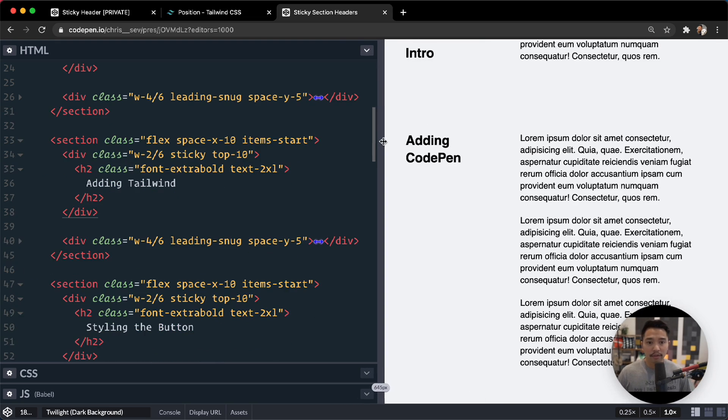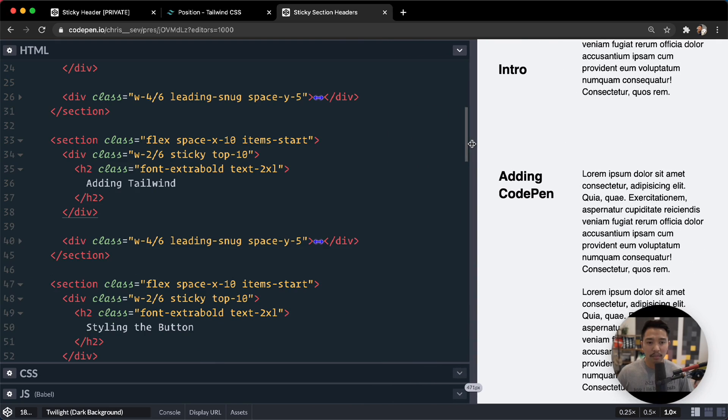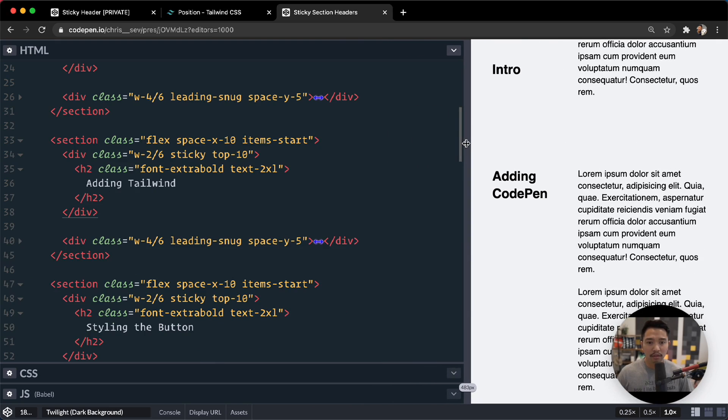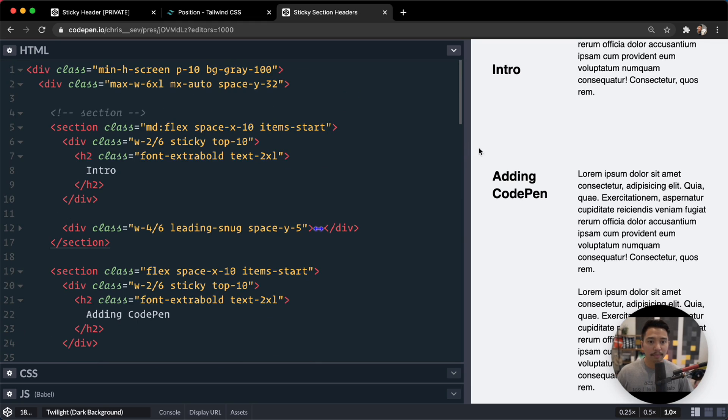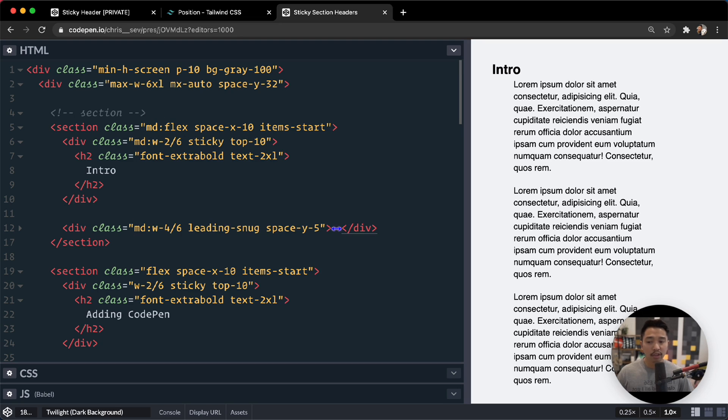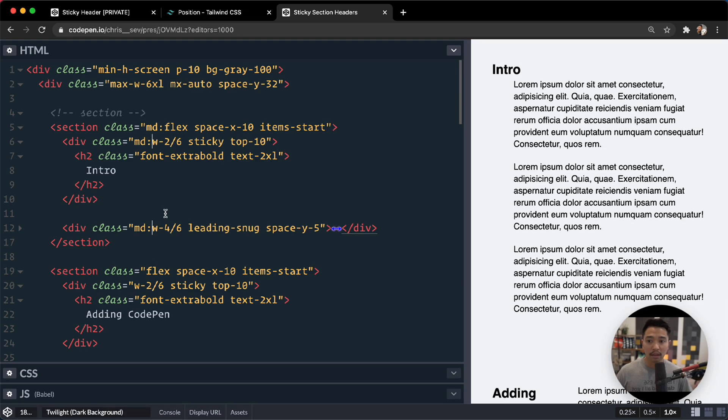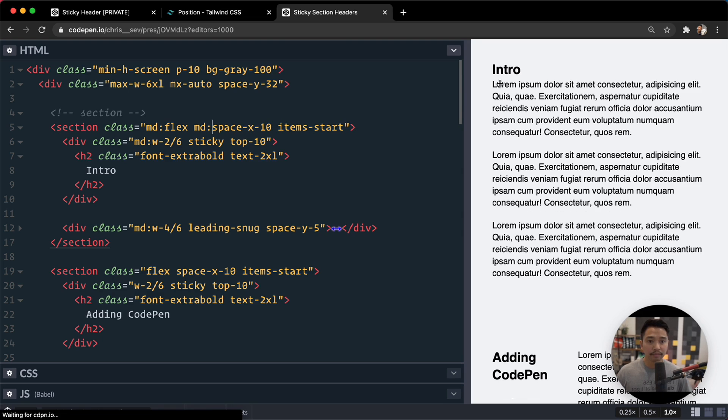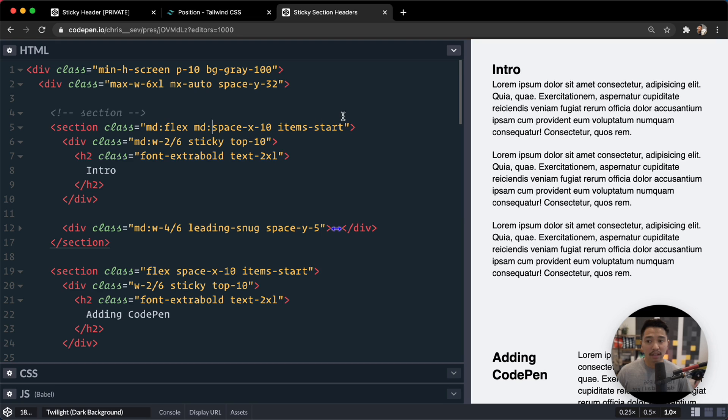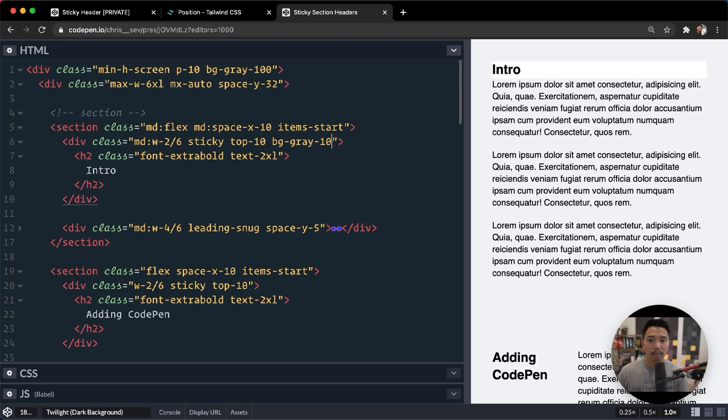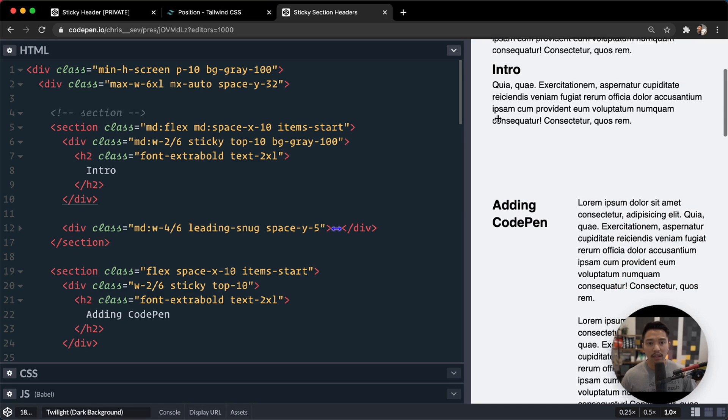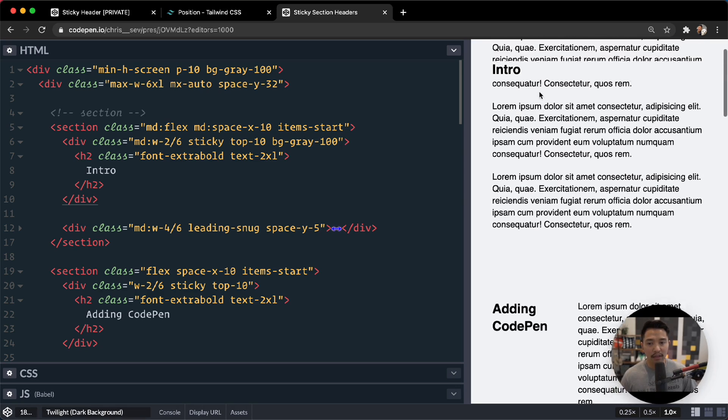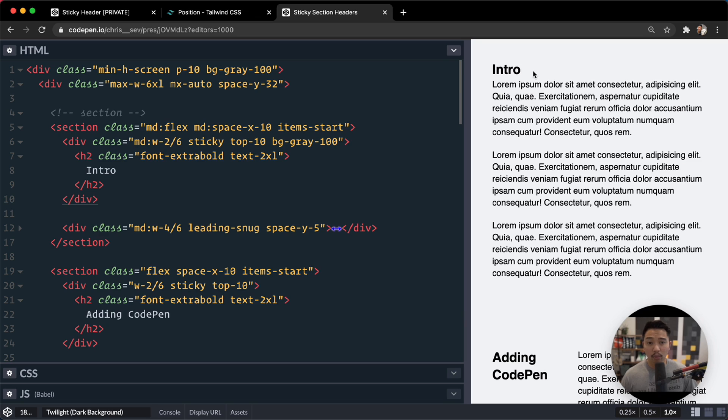But now if I scroll here, it gets to be a little bit too cramped. So what I can do is say only on medium is flex going to take place. So that works there. And then only on medium are these widths going to take place. So by default, they're going to be full width. Only on medium, the space-x 10 take place right here. And that is looking good. But notice how it's still sticky because we have it sticky there. We can actually give this a background of white. Well, it's not white, it's gray-100. So we're going to match the background, right?